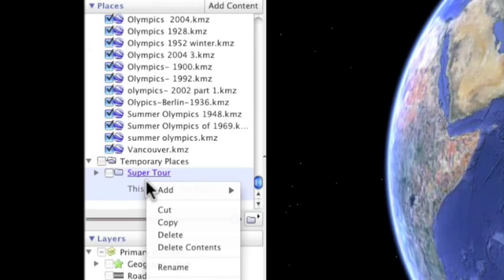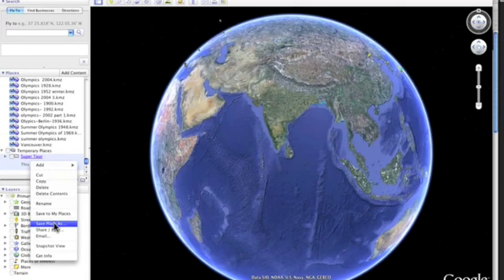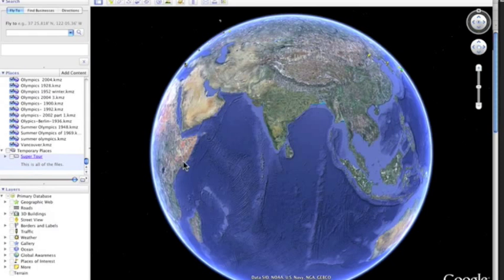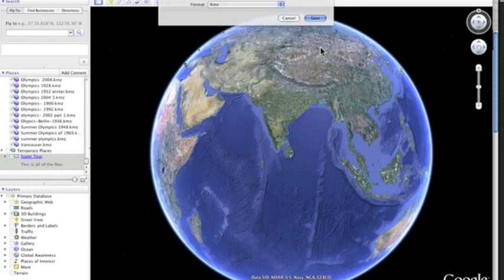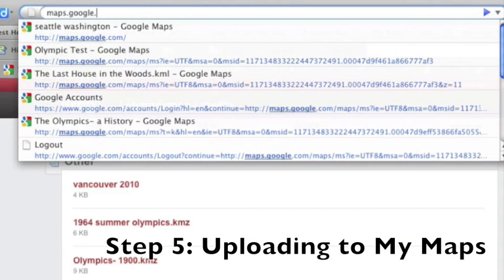Save your SuperTour folder to the desktop. SuperTour, desktop, save. Step five.